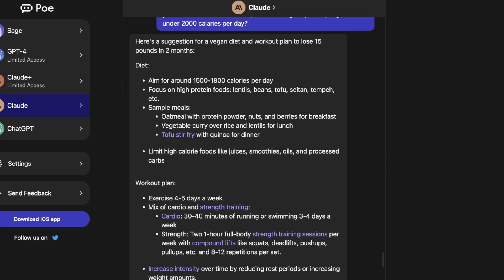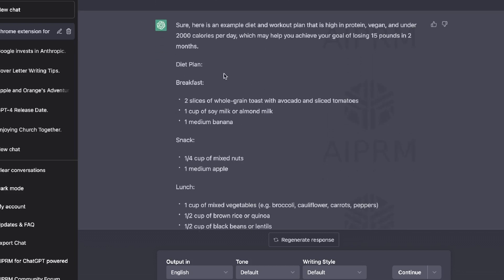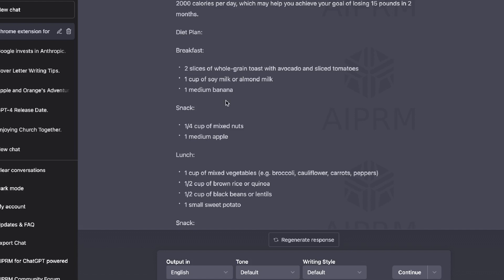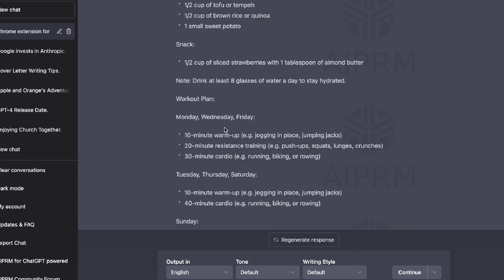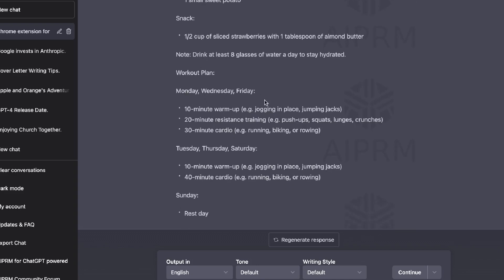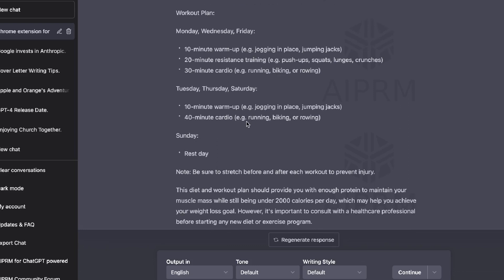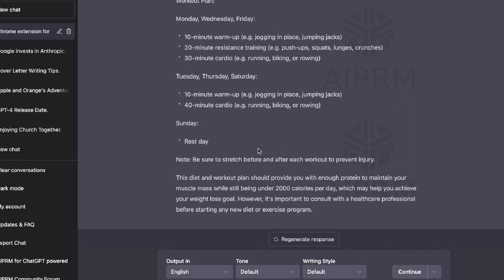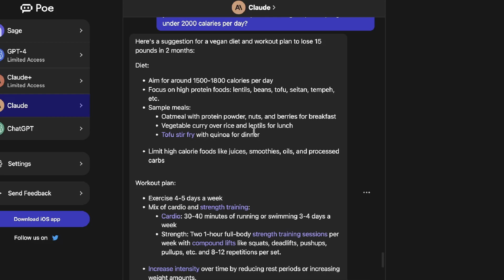I ran the same input on ChatGPT and got much more detailed outputs: a sample breakfast, lunch, snack, and dinner, plus a workout plan specifying Monday, Wednesday, Friday — 10-minute warm-up, 20-minute resistance training, 30-minute cardio — and Tuesday, Thursday, Saturday with another plan and a rest day. ChatGPT gives significantly more detailed diet and workout plans, so for this use case I'd go with ChatGPT.